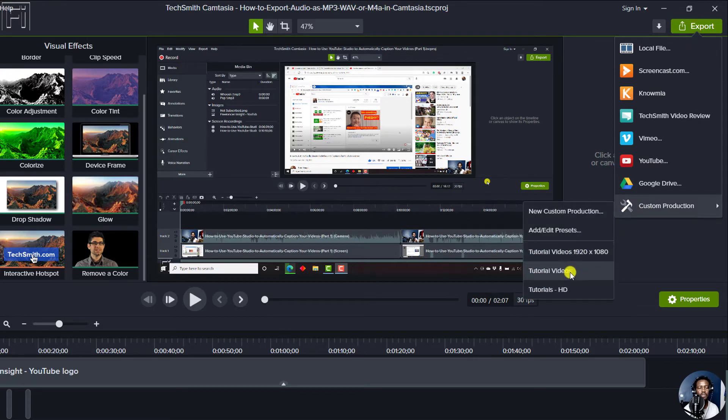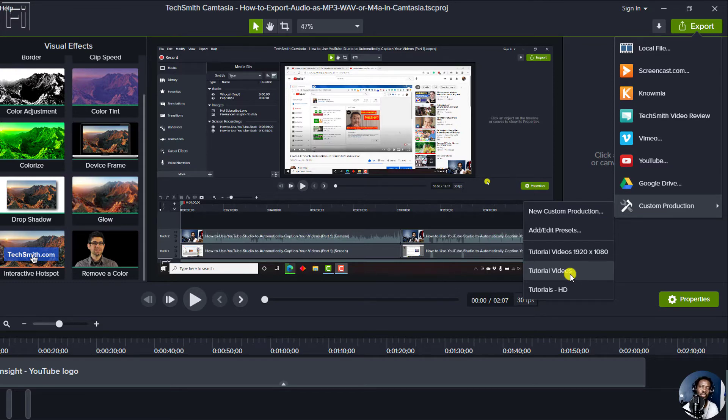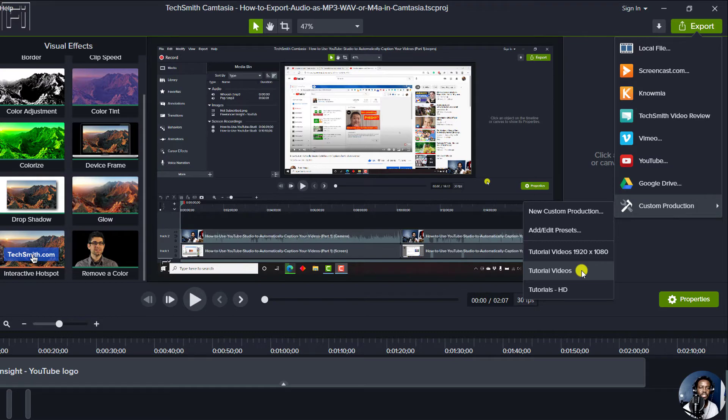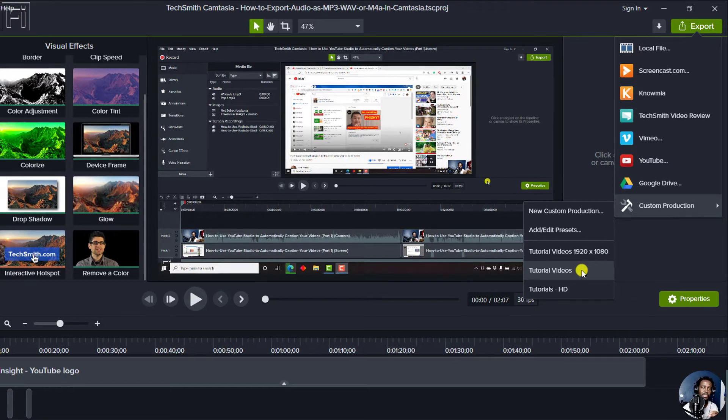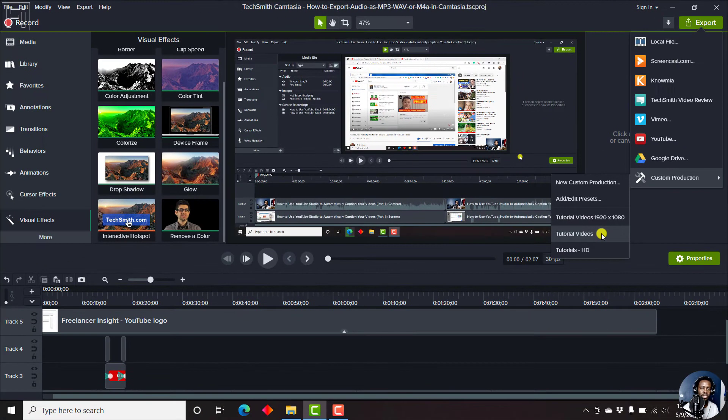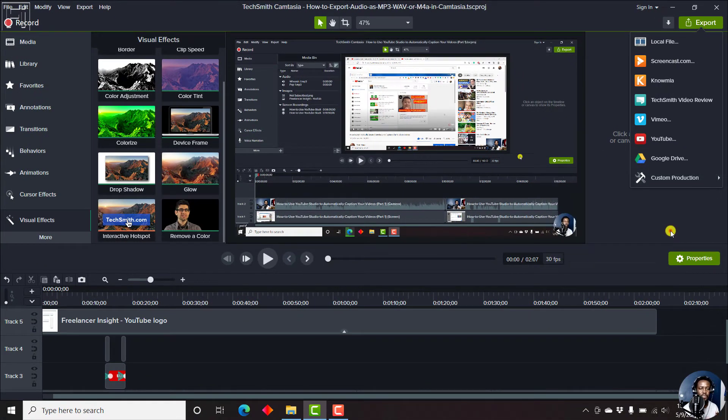But I have two other custom production presets. Let's say you want to reuse the presets from Camtasia 2020 in Camtasia 2021. It's pretty easy to do that.